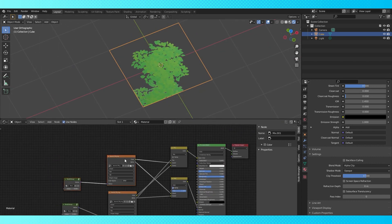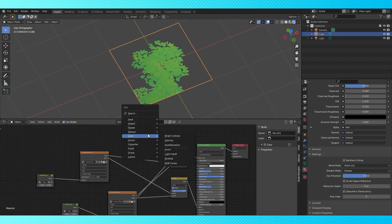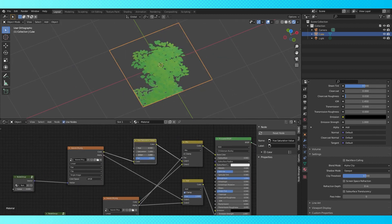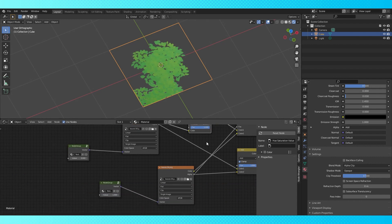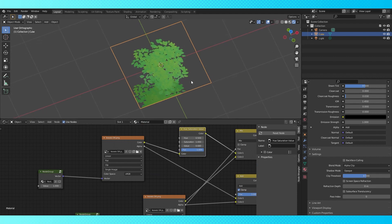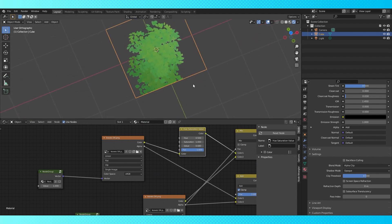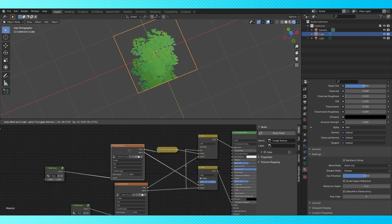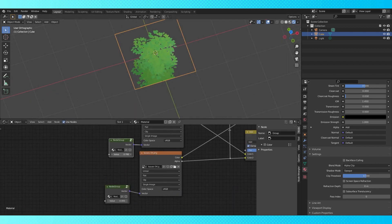These two textures kind of blend together, so I'm going to darken the lower one a bit with an HSV node — just lower the value slightly. I should probably reverse the depth of these textures so that the top texture has a higher value and is visually lower. Now adjust the value, and there you have it! Some very basic parallax occlusion mapping.